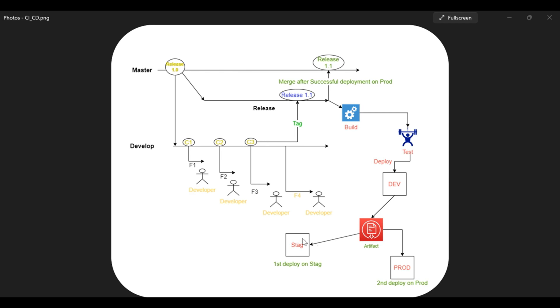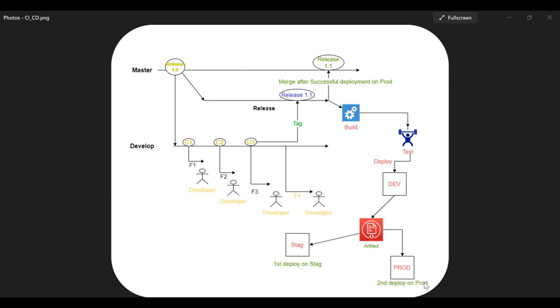Once it is stored in the artifact repository, then we can further deploy it onto the staging. If it passes all the test cases on the staging level, then we finally deploy onto the production. That's why you can see that first deploy on the staging—you don't go directly to production. You first test it on the staging, and if it passes all the test cases, then after that you deploy onto the production.